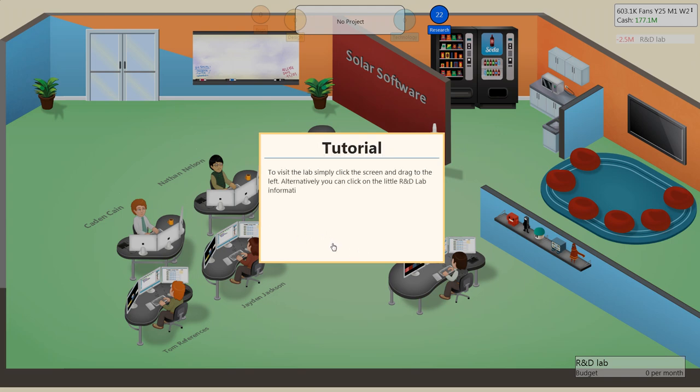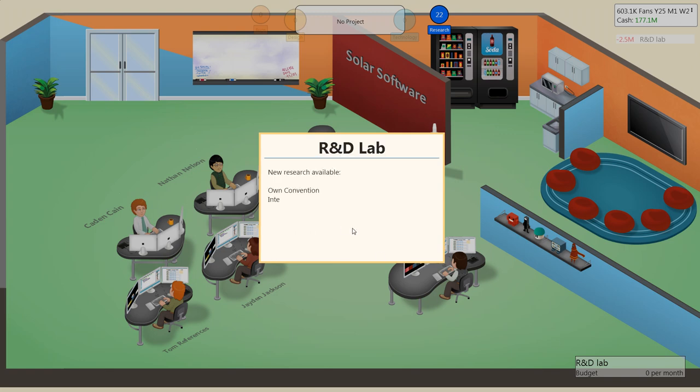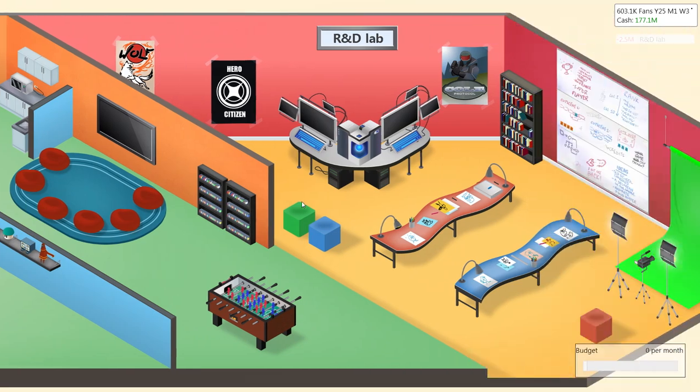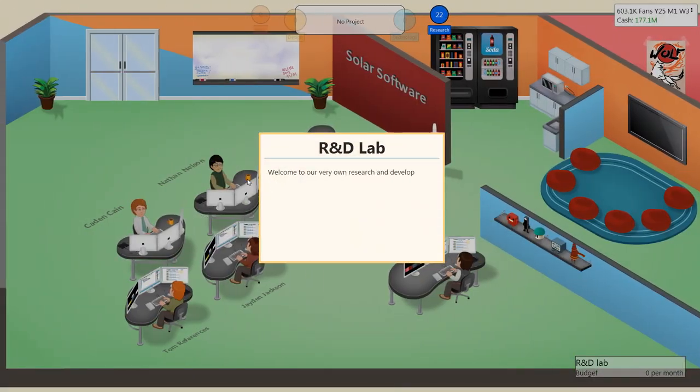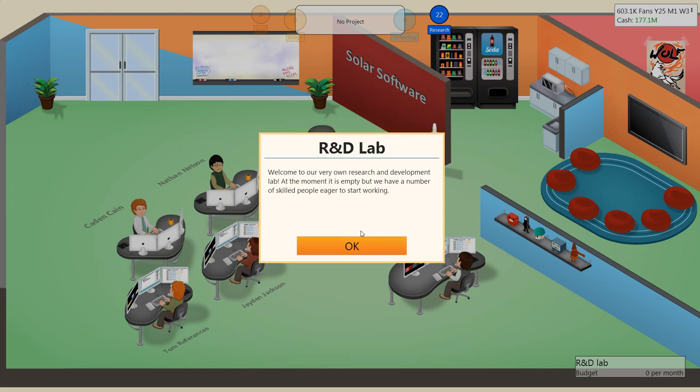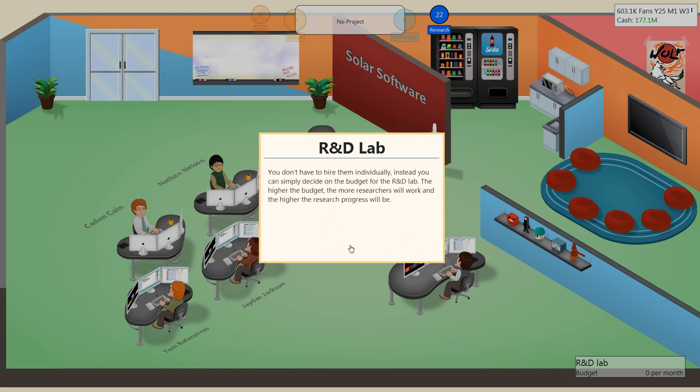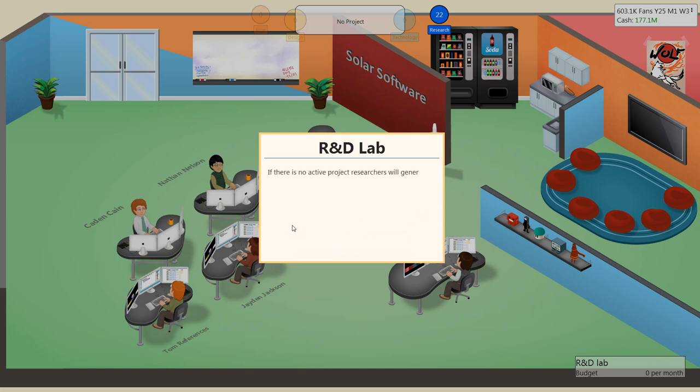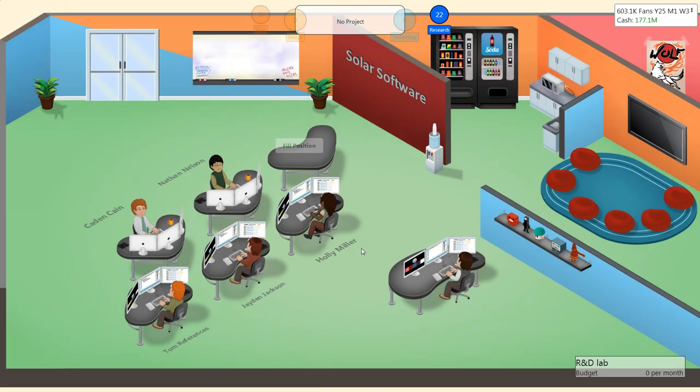Simply click the screen and drag to the left. Alternatively, you can click on the little R&D lab information card on the bottom right of the screen. New research available. 3D graphics version 6, AAA games, hardware, internet opportunities, and OWN convention. At the moment, it is empty, but we have a number of skilled people eager to start working. You don't have to hire them individually. Instead, you can simply decide on the budget for the R&D lab. The higher the budget, the more researchers will work, and the higher the research progress will be. Running your own R&D lab can be very expensive, so be careful that you don't overspend. I suggest you start with smaller projects, and don't be afraid to cut down on the budget if necessary.